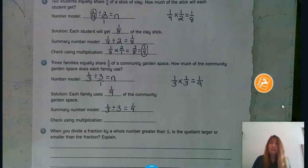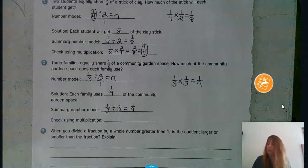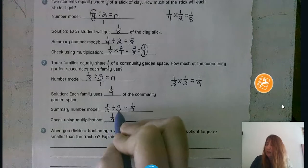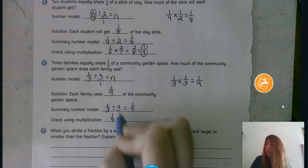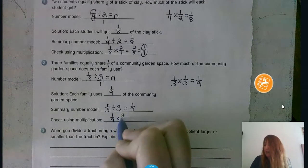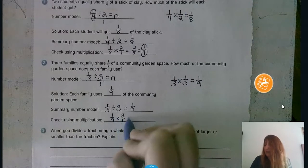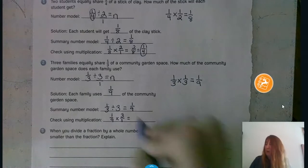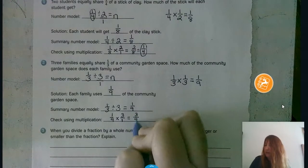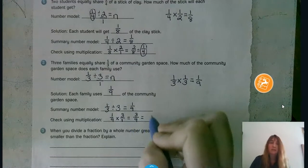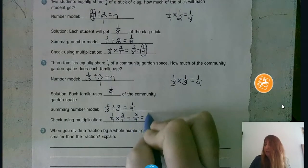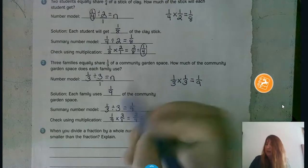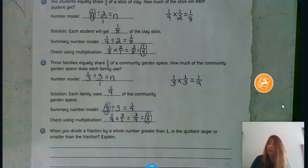Now let's check with multiplication. Take the answer one ninth and multiply it by three over one. We get three ninths. Three goes into three once, and three goes into nine three times, so three ninths reduces to one third — and that's our original answer. So we are good to go.